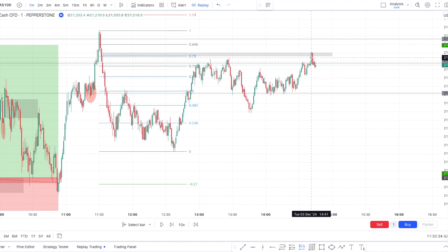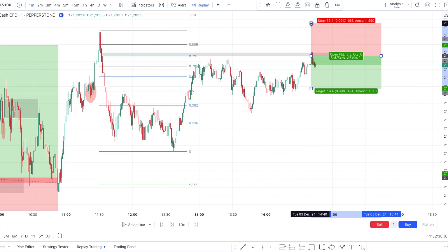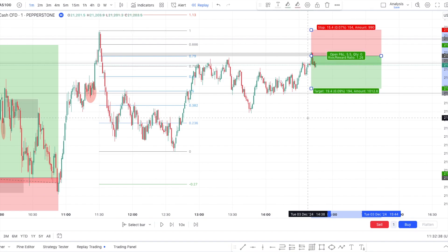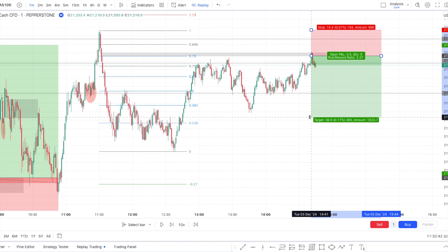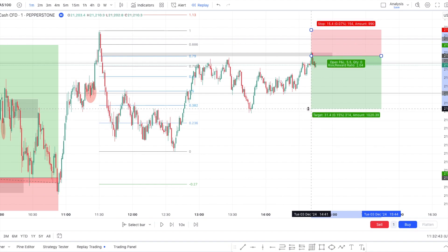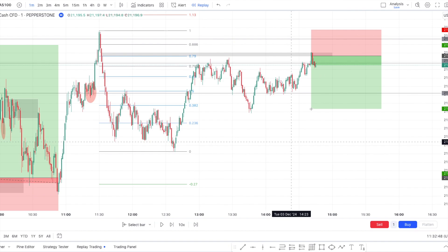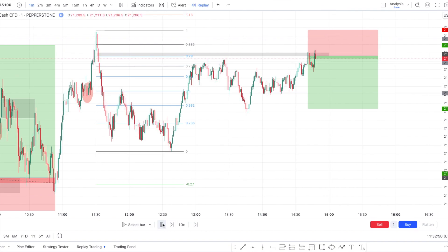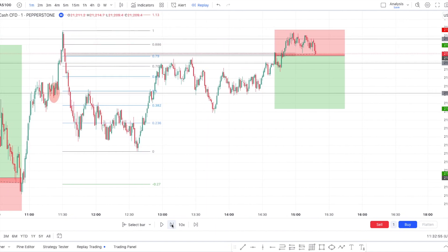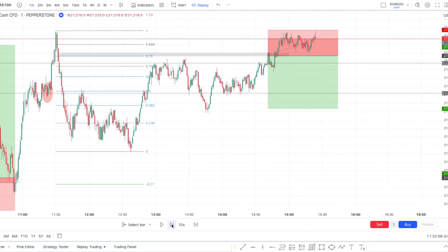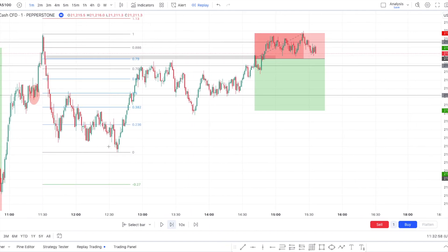The New York PM session is not one I trade personally, but let's say someone took this trade right there. Based on my data, I determined this was not a profitable trade — and it went directly to stop loss.